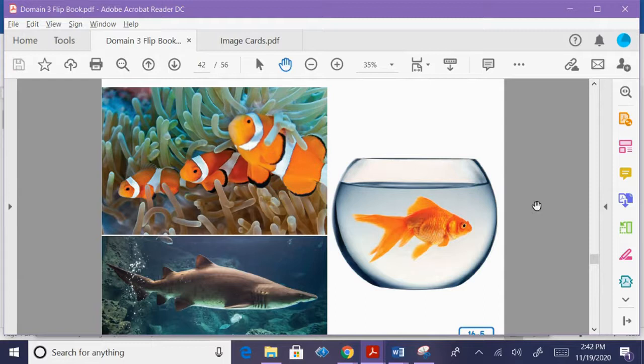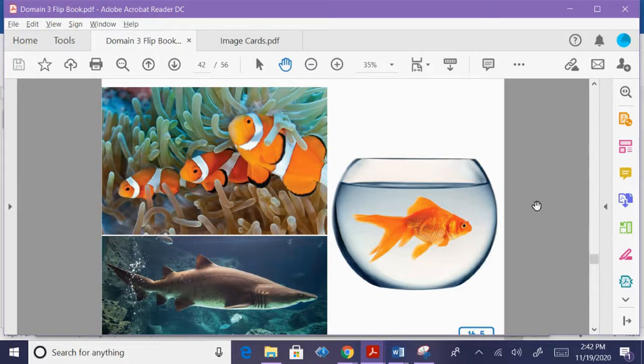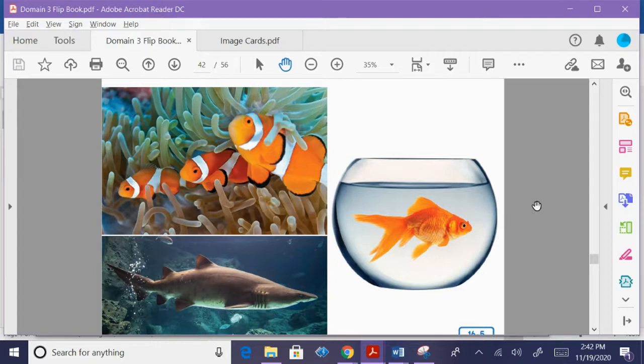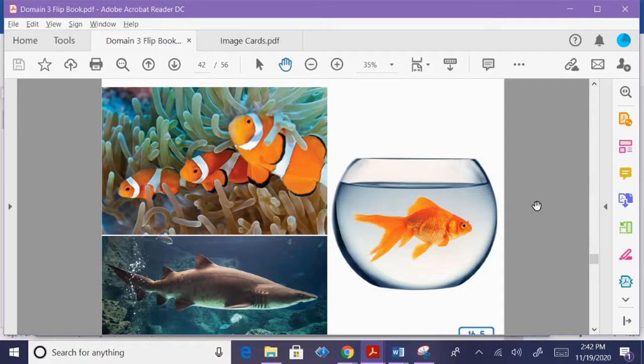Birds aren't the only group of animals that have things in common. How are cloudfish, goldfish, and sharks all the same? They are all fish. There are many different kinds of fish. But all fish have fins and tails. They use their fins and tails to swim through the water.